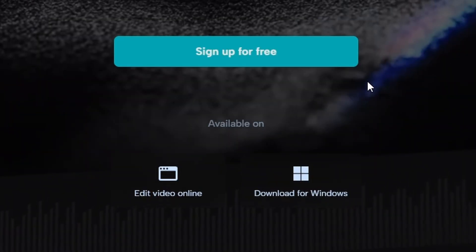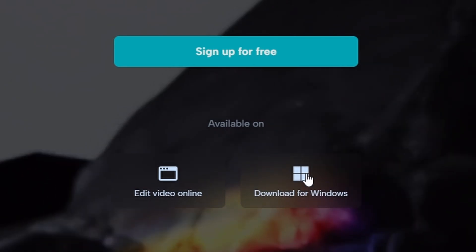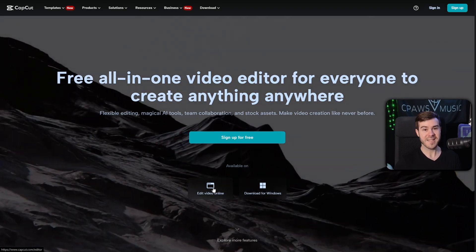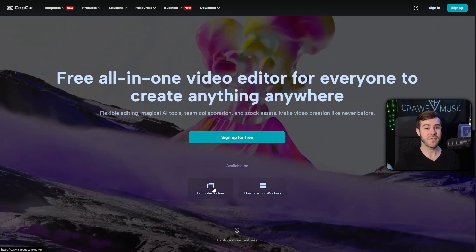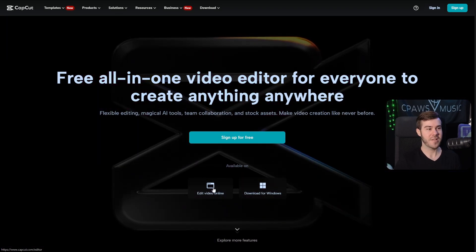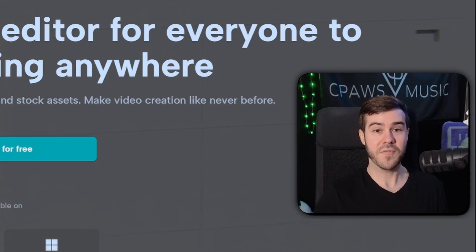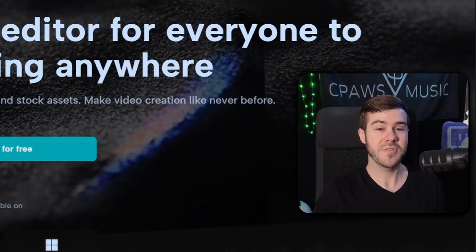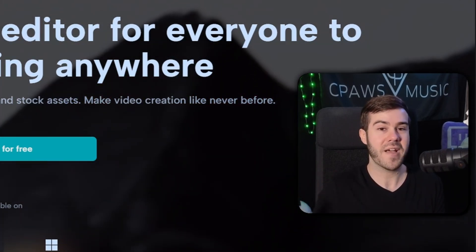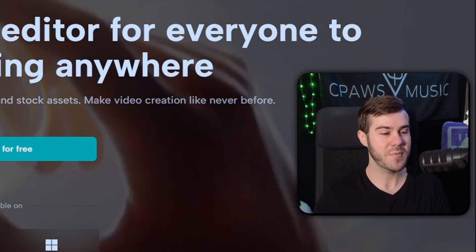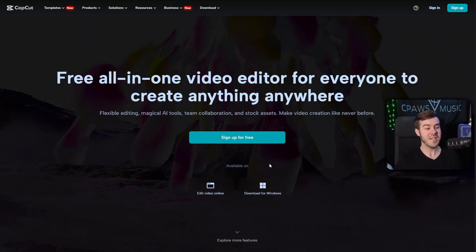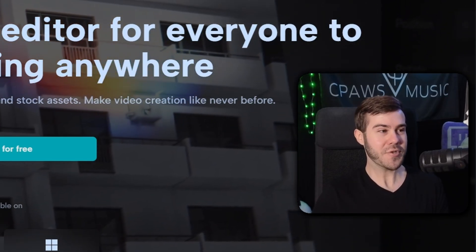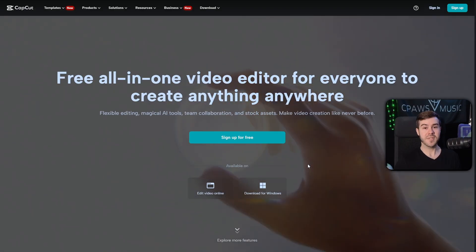We're brought to a crossroads with two options: download for Windows, which is my preferred option, or edit the video online. The downside to editing online through the browser is that you're limited to around four or five gigabytes, and most Kick streams longer than two hours will exceed that. If you're on Mac, you'll have an extra step where you need to trim your Kick VOD to under four or five gigabytes before editing online. Windows users can download the CapCut software without that file size limit.